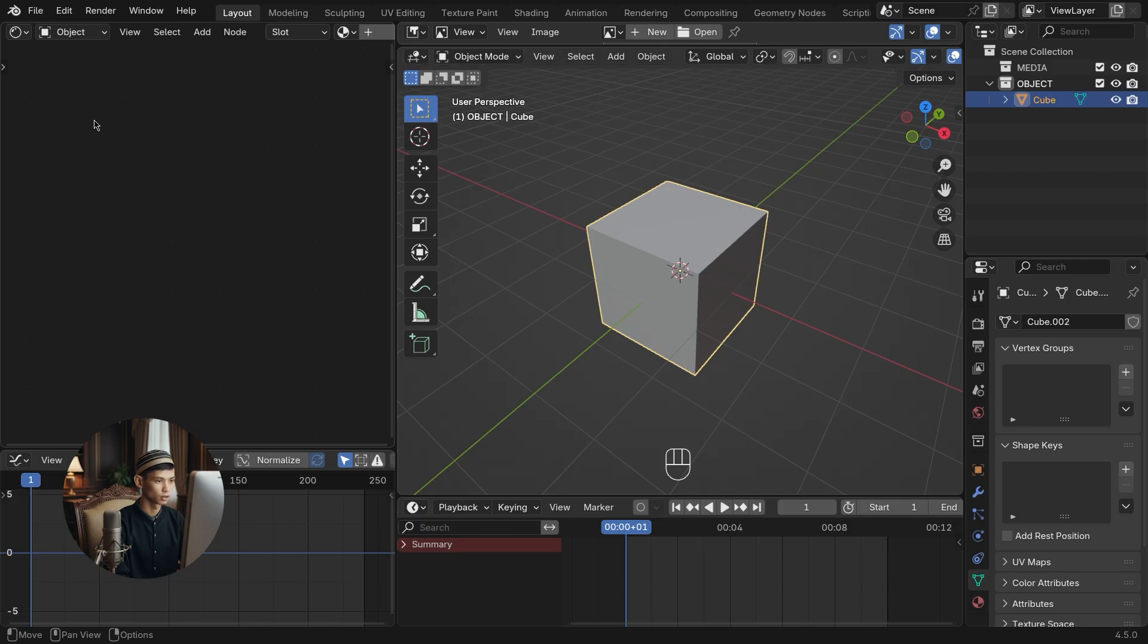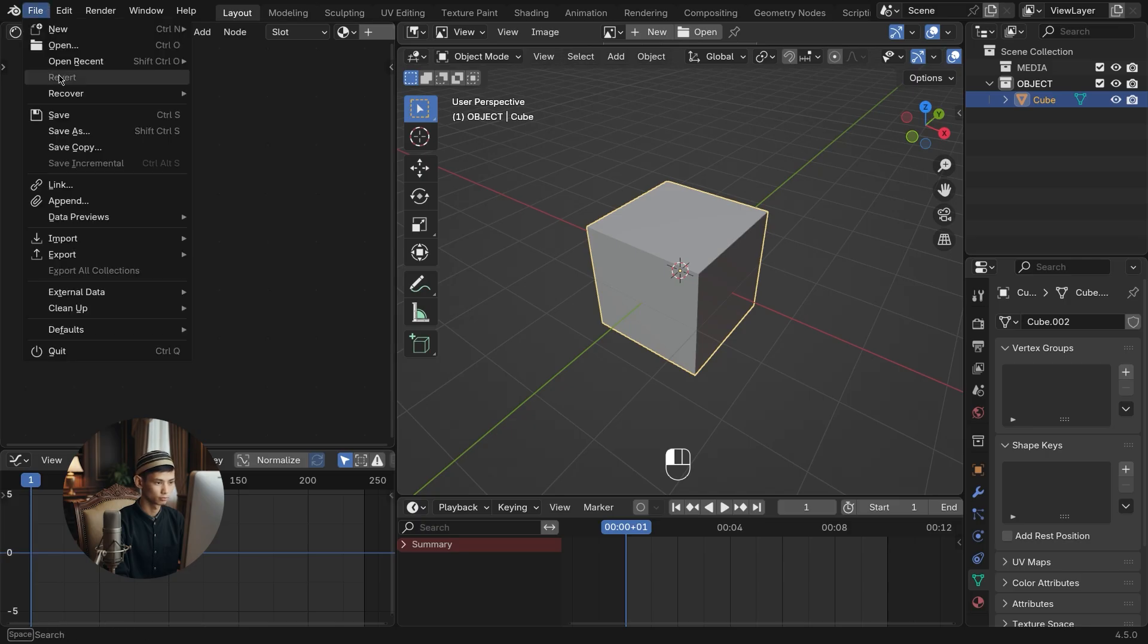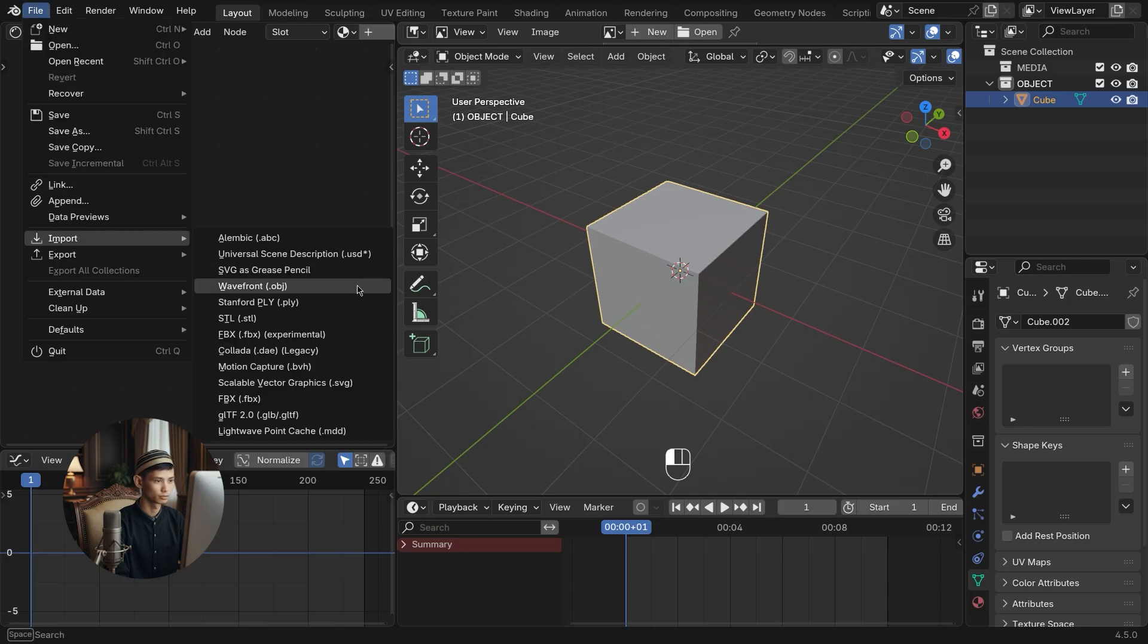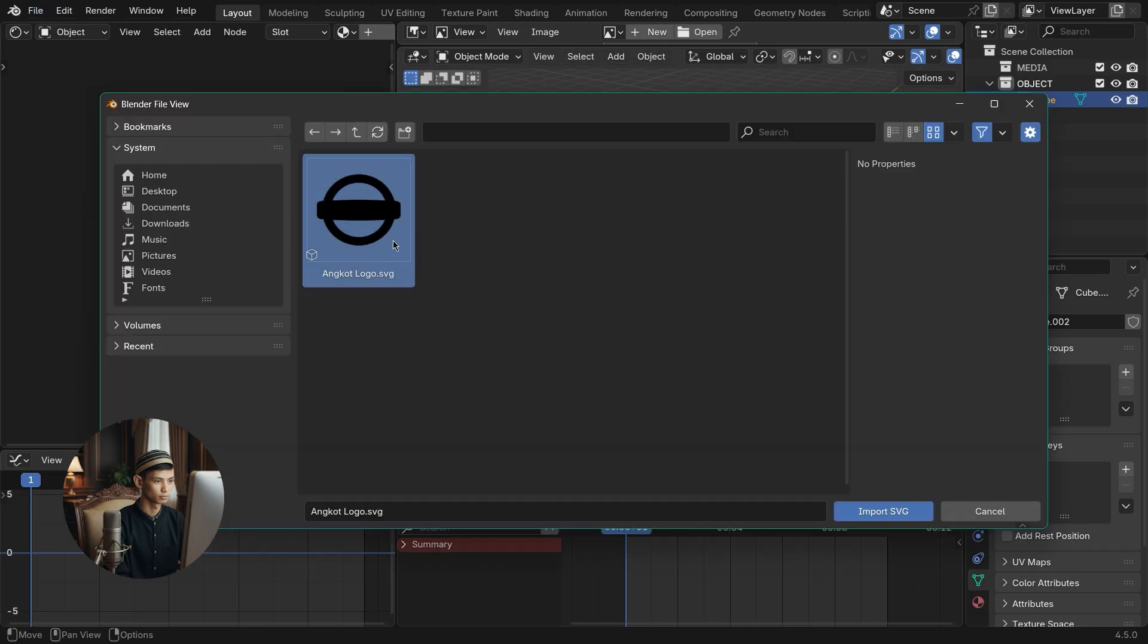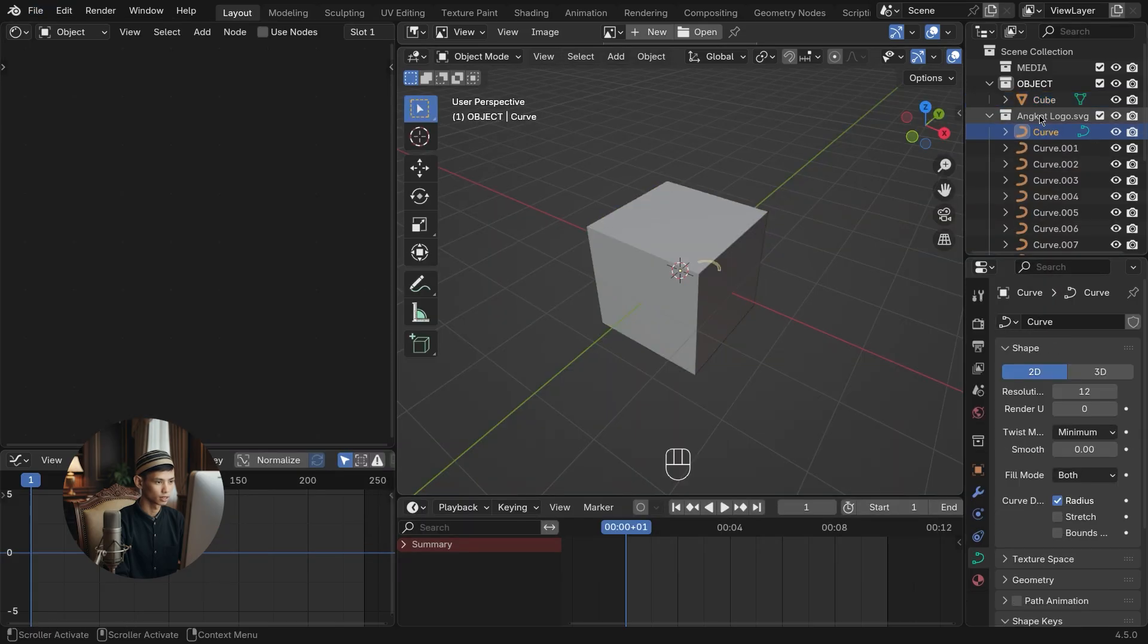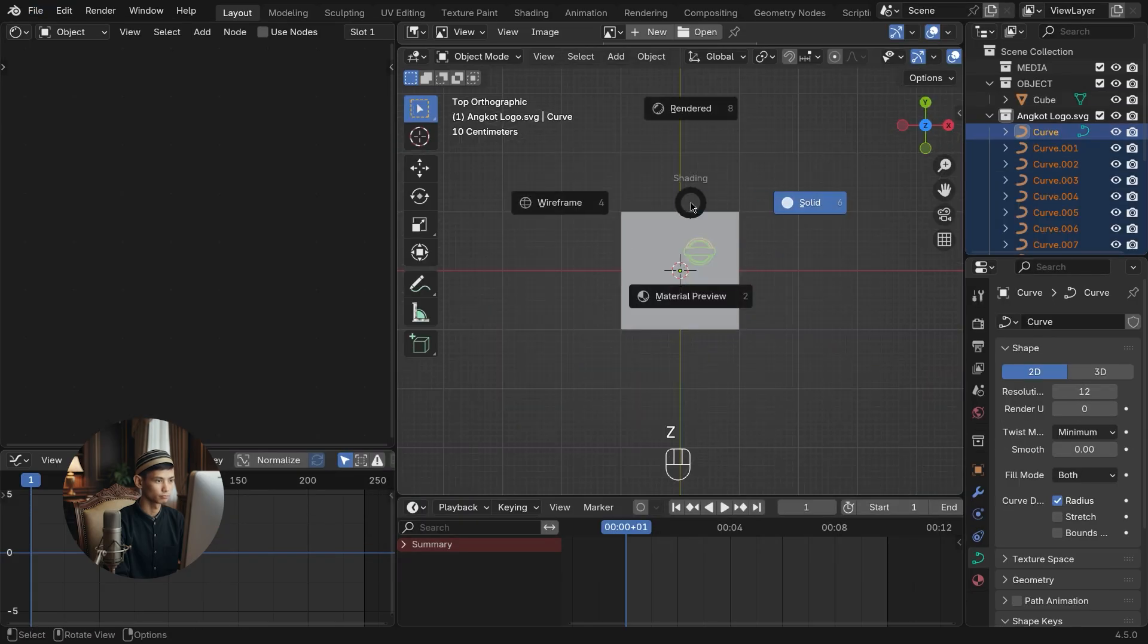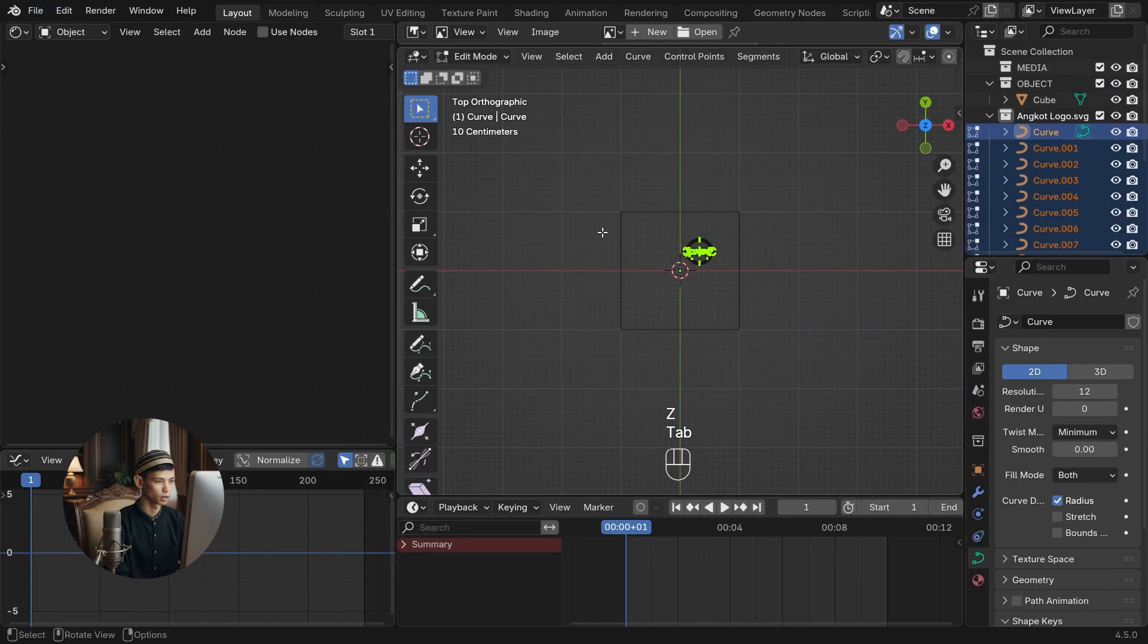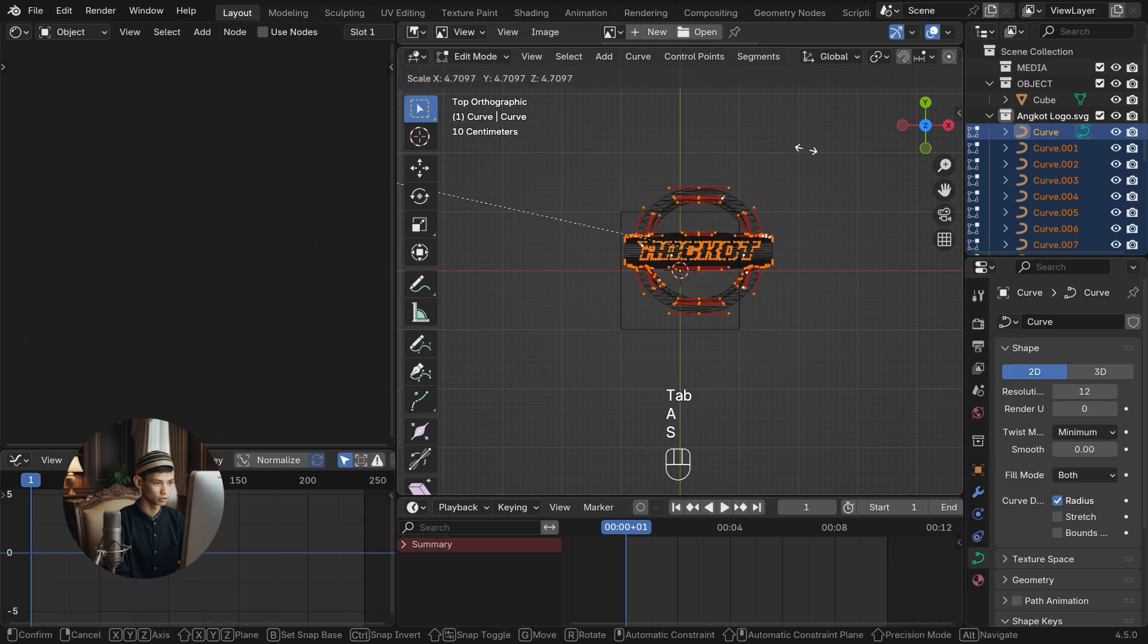First, let's prepare the logo. Import your logo's SVG file. Select all logo layers. Enter edit mode and enlarge the logo.